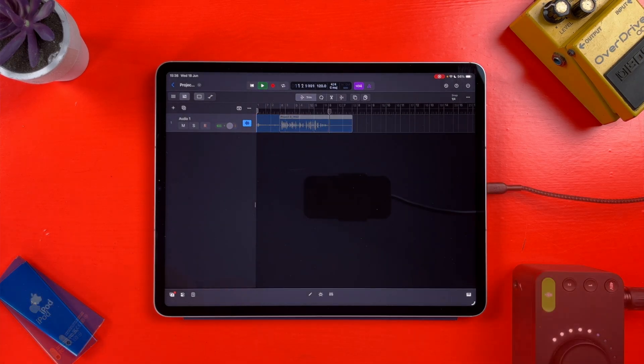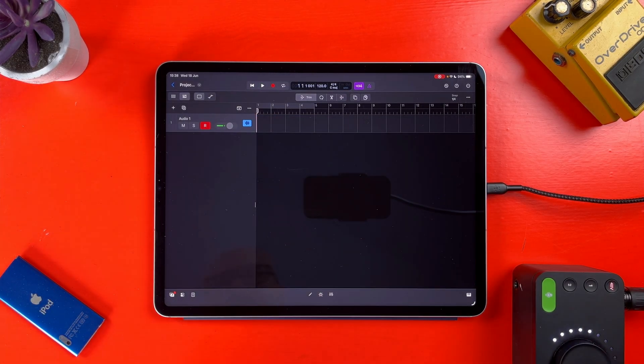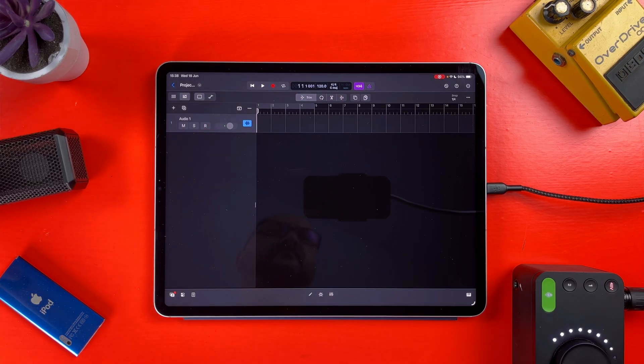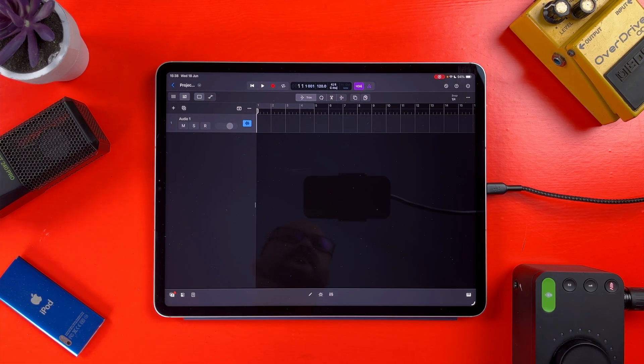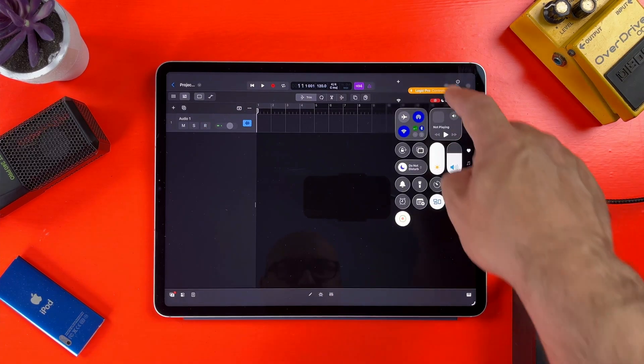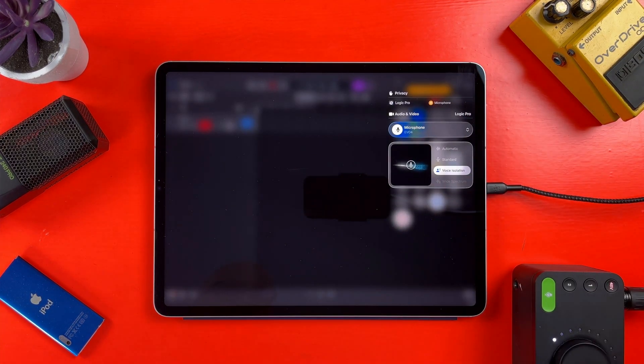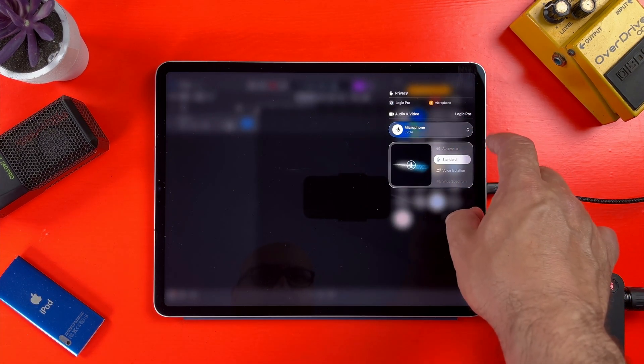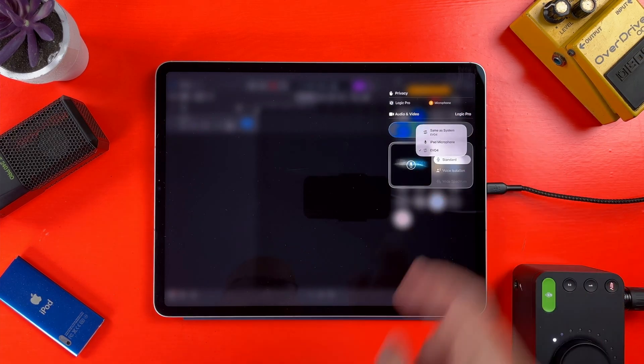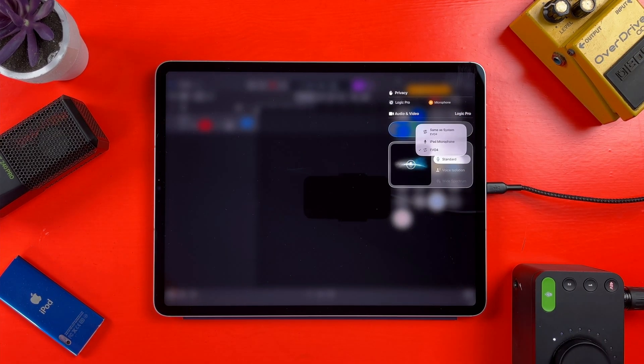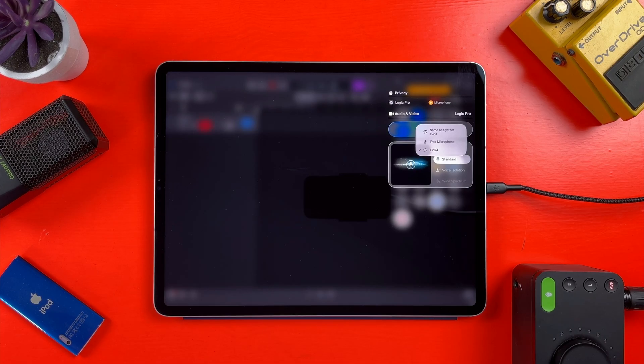With this Audient Evo 4 interface attached, I can tap on the microphone menu and select it and the microphone I have attached to it as the currently active microphone. I can then jump in and change the mic to the iPad's built-in microphone on the fly.